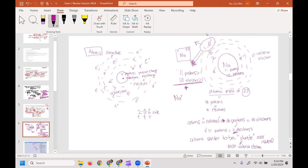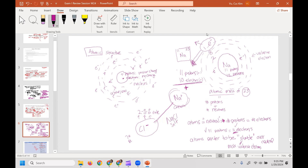Sodium is now positively charged — that's why we call it a cation. Chloride has seven electrons in its outermost orbital, so when near sodium it picks up that donated electron, ending up with eight electrons in its outermost orbital. Because it gained an electron, it is negatively charged. Opposite charges attract, which is why sodium and chloride hook up — that's sodium chloride, or salt.